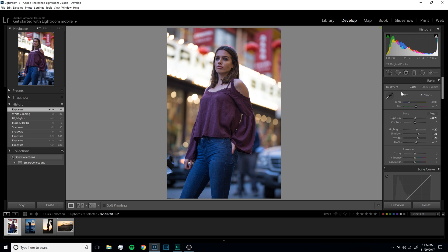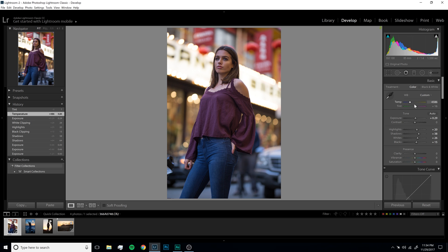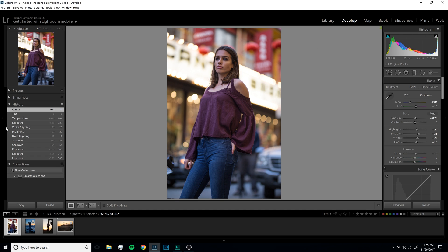Let's go ahead and tweak the white balance here because it's a little cold for me. I like it about there — and let's tweak that tint as well. Sometimes you just have to rock the slider around to find the right spot. I always like to add a little clarity between 7 and 10 to add a little pop to the image. Clarity adds mid-tone contrast — you can overdo it and make it look crunchy, but under 10 it just adds a nice pop to all the colors.